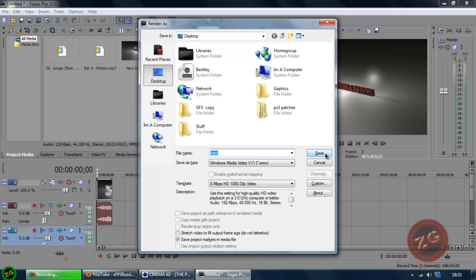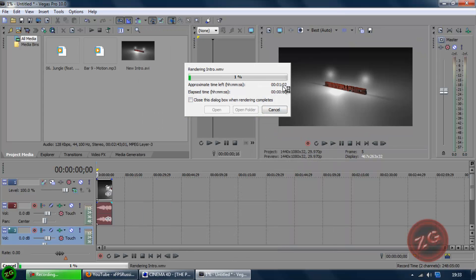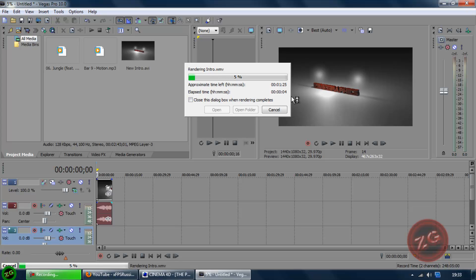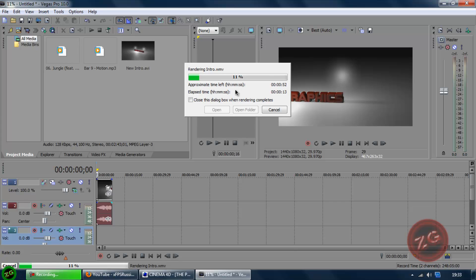And then it will just come through this little window that will render it. It should take about a minute, if that, depending on how long the intro is and what size it is.